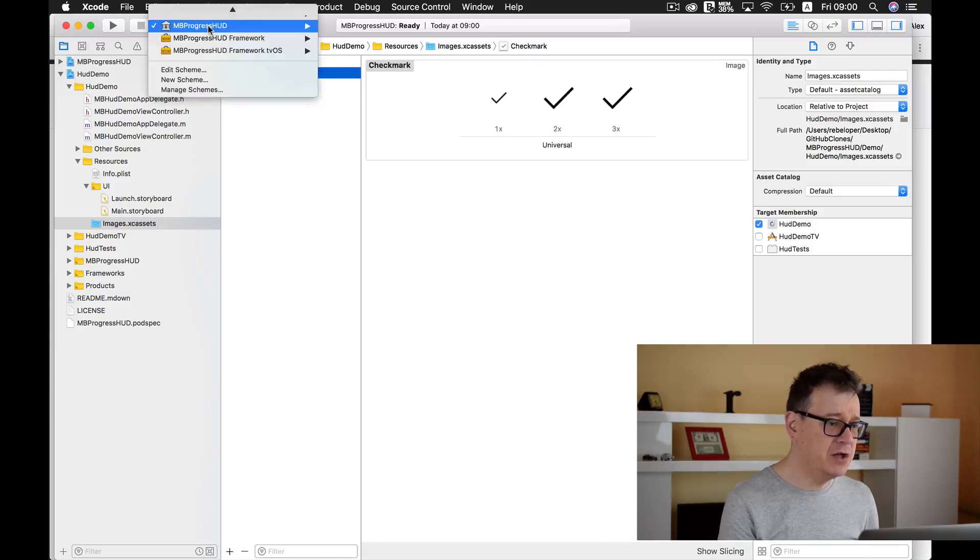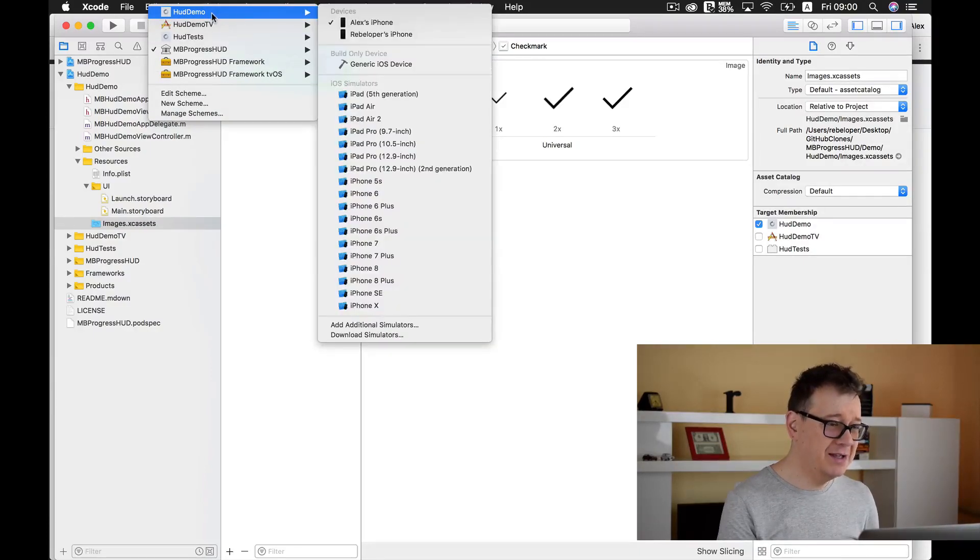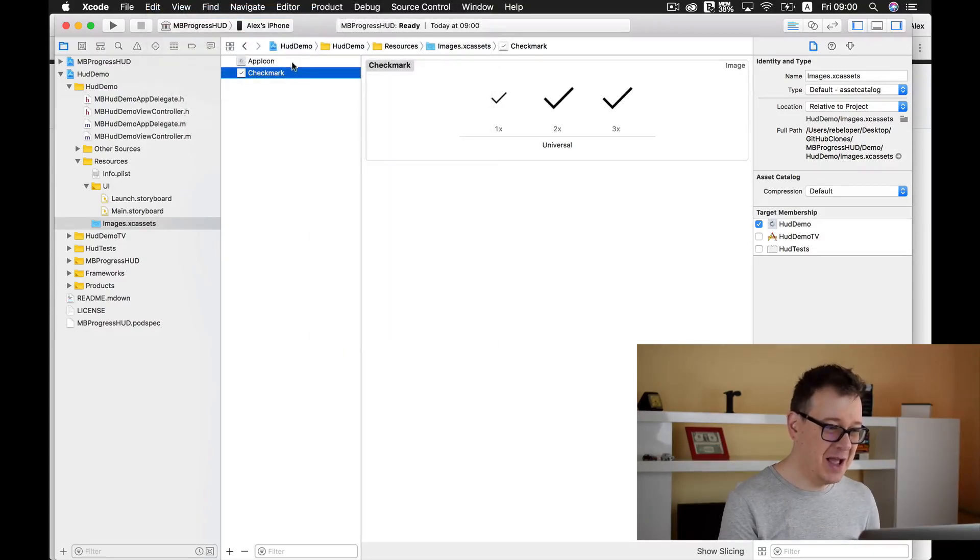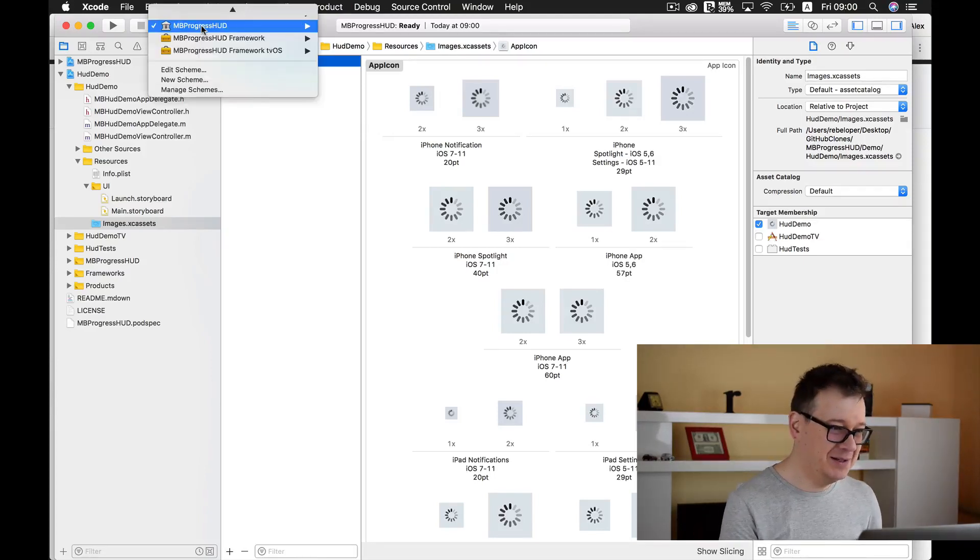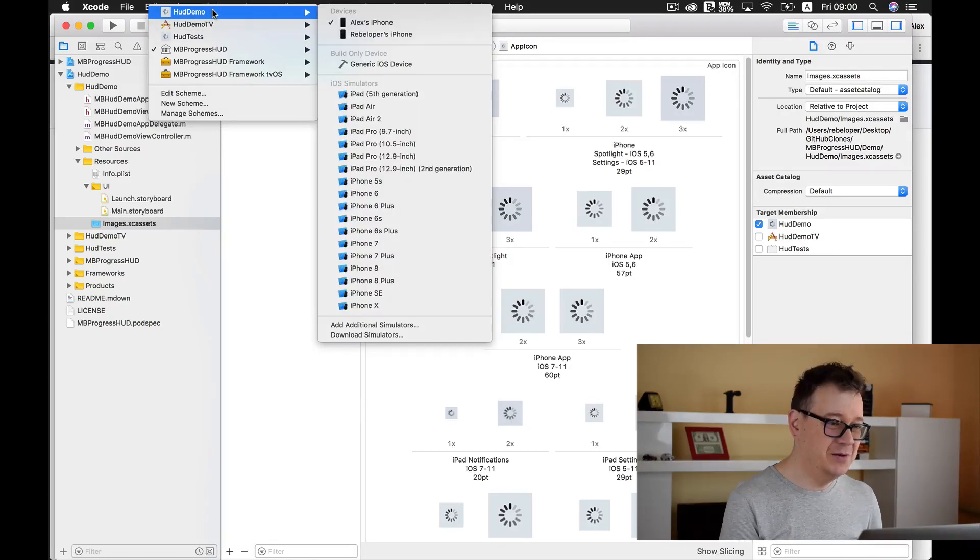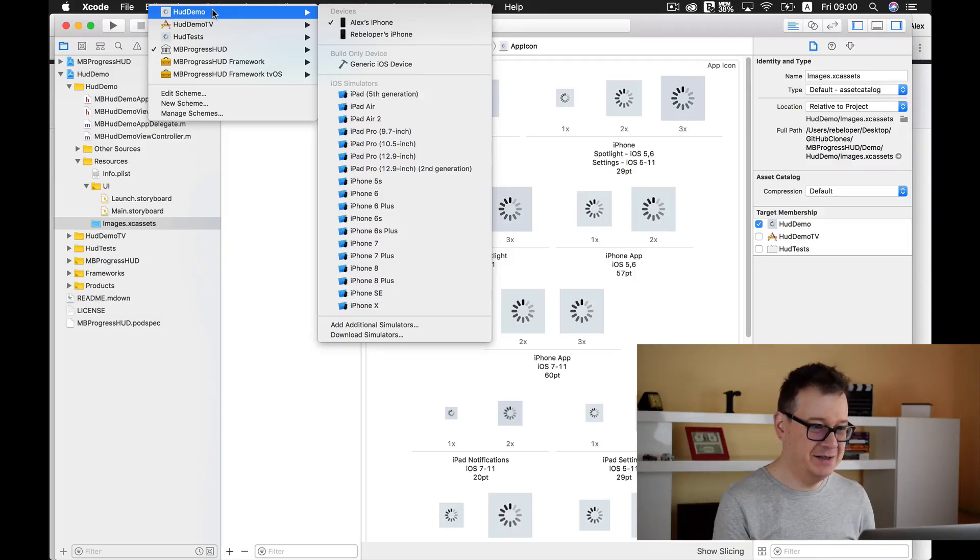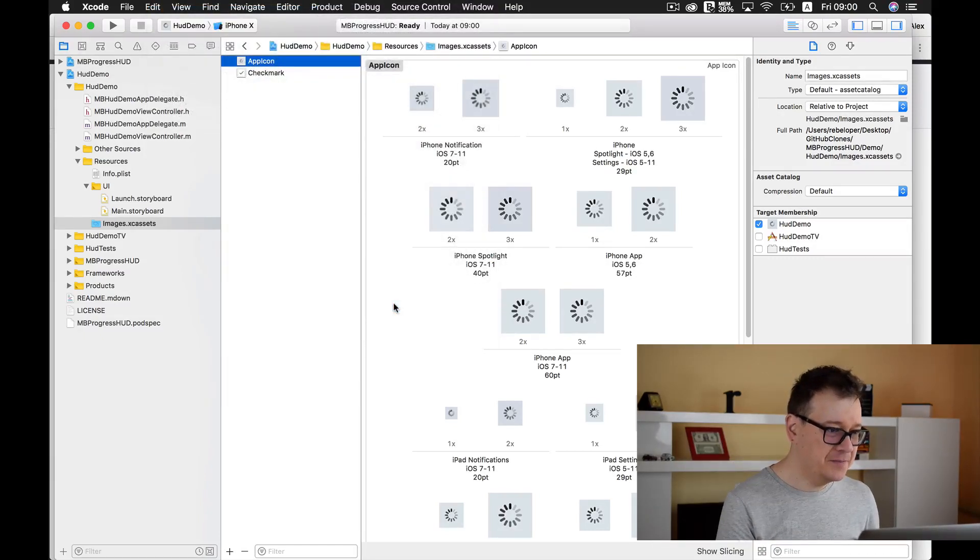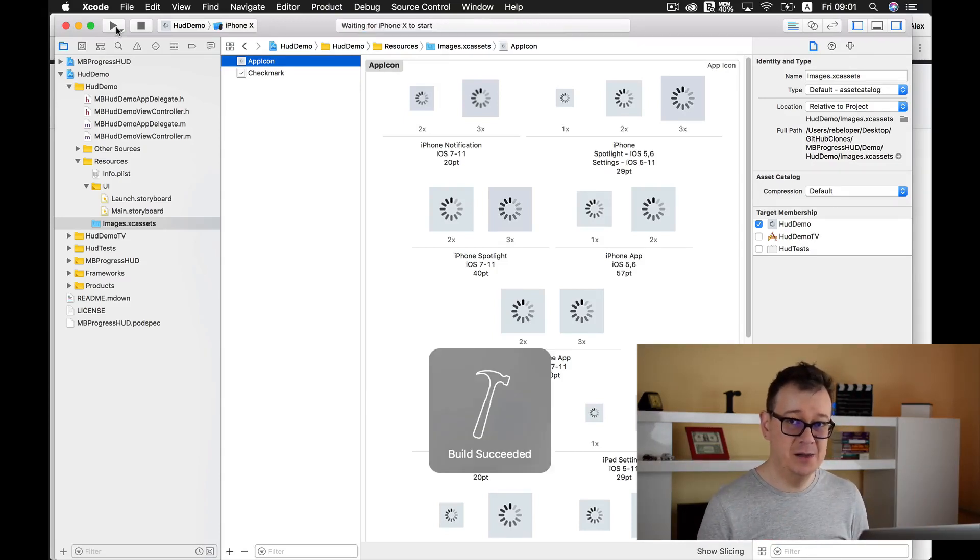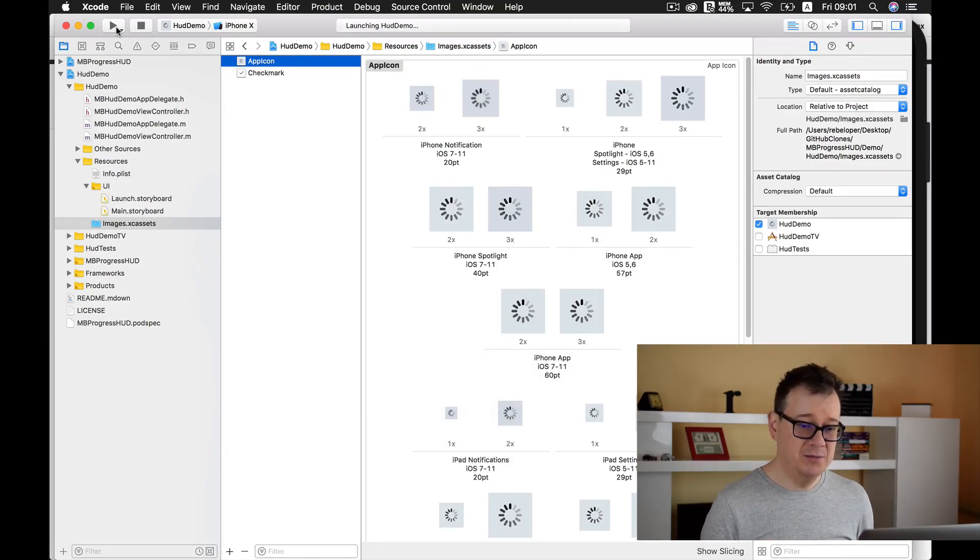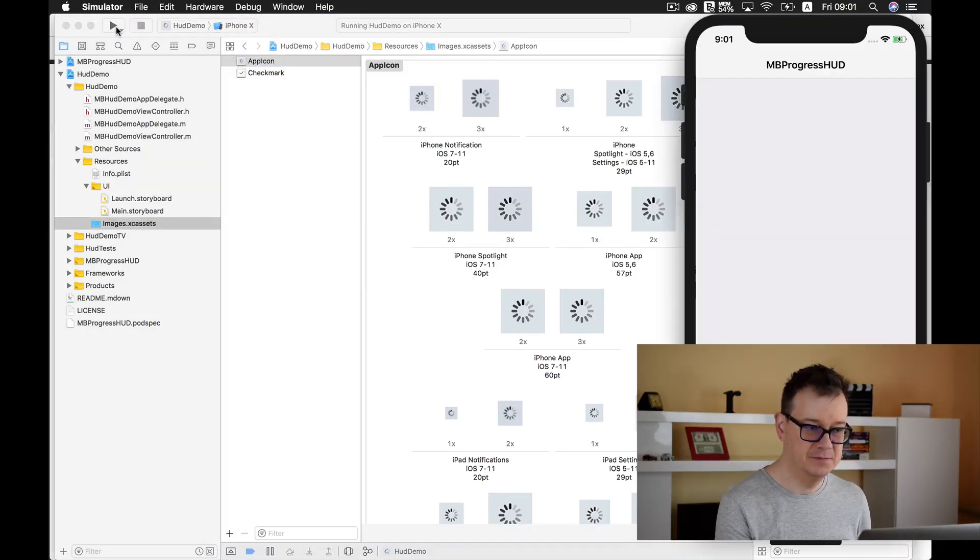For now let's just choose our HUD demo and don't be fooled by the indicator here, this is the actual app icon. I just choose iPhone 10 and let's build and see how the examples are laid out.